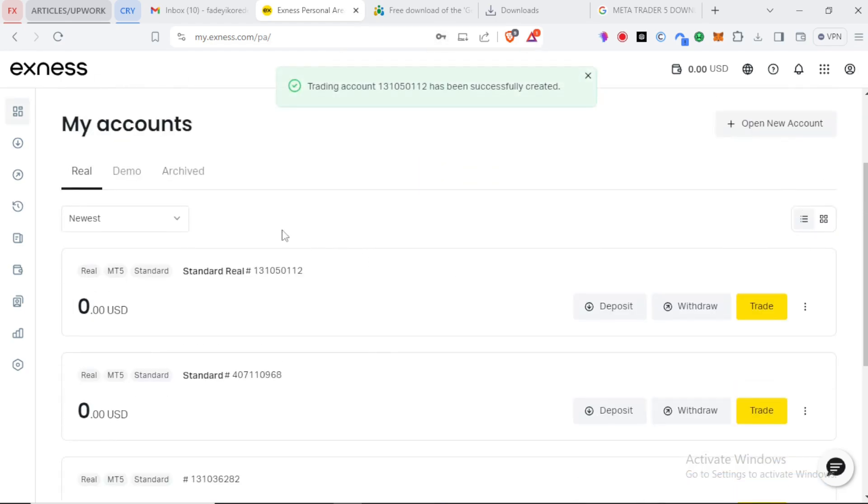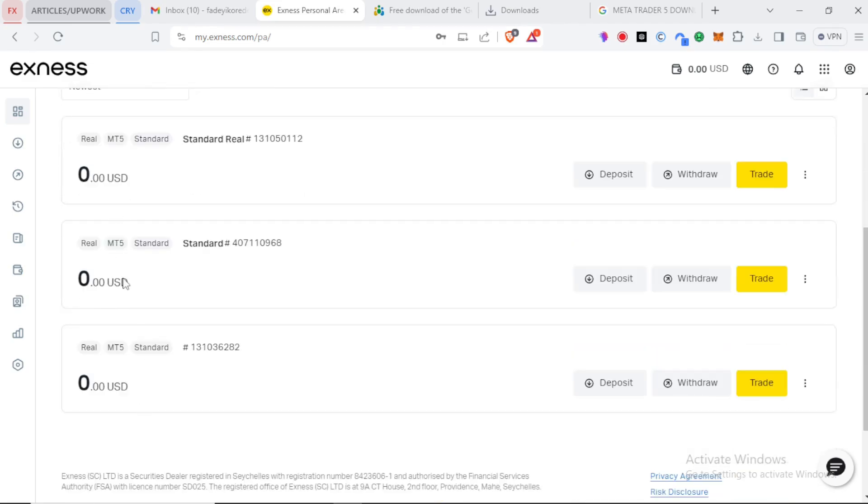Because this is a real account you'll see our balance is zero. That's normal. To have balance in a real account we need to make a deposit. We're going to learn how to do that later in the series.